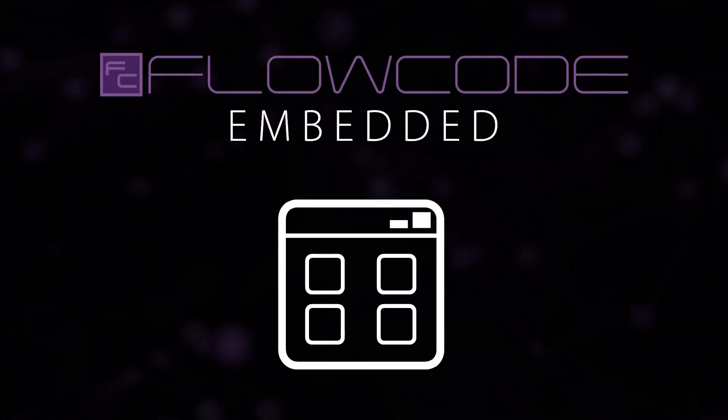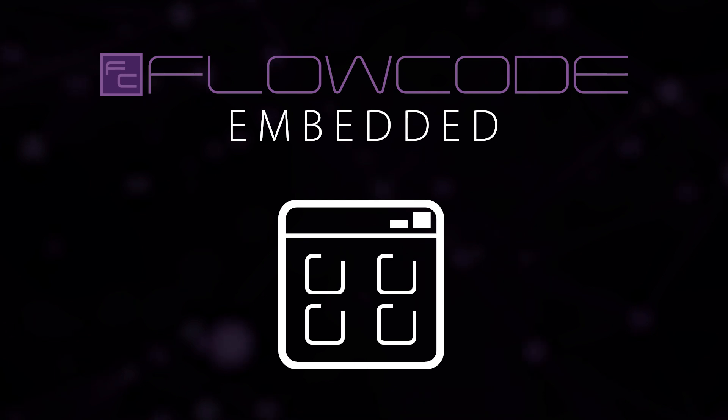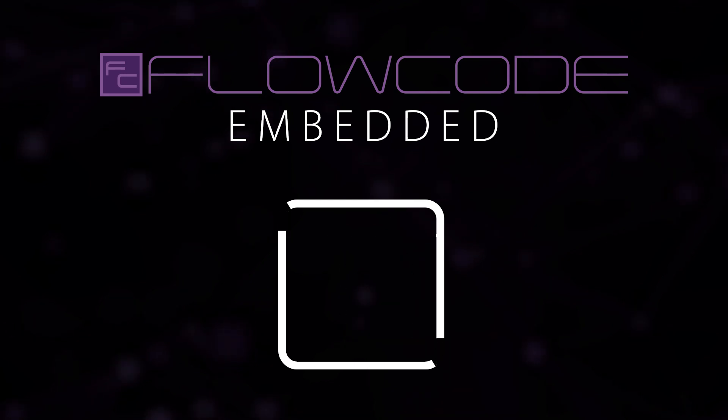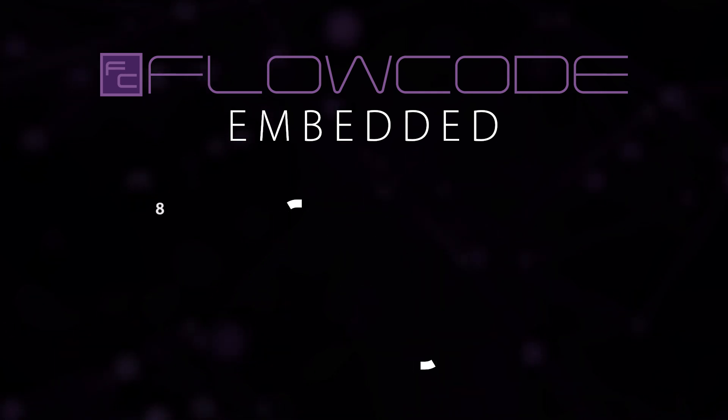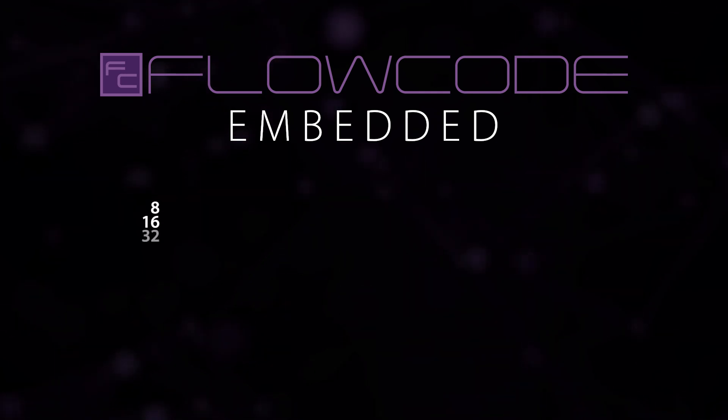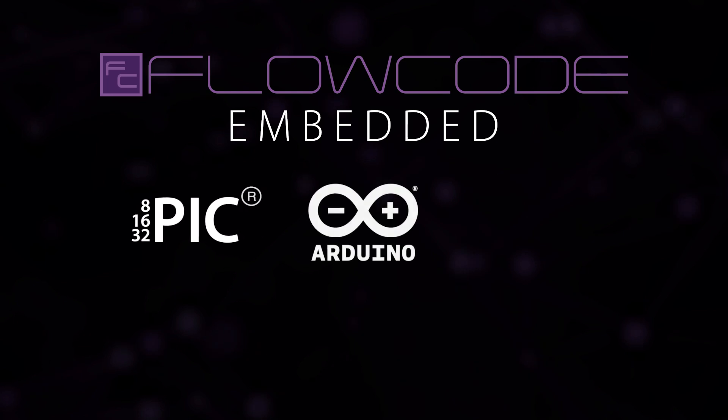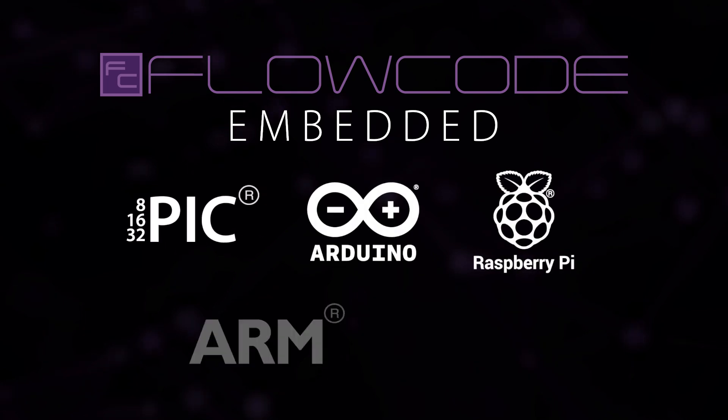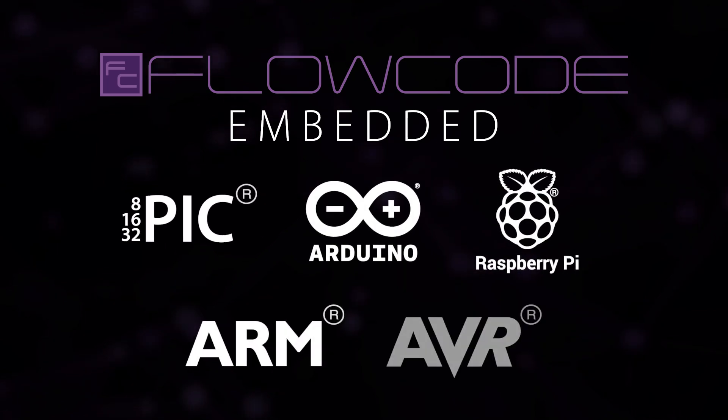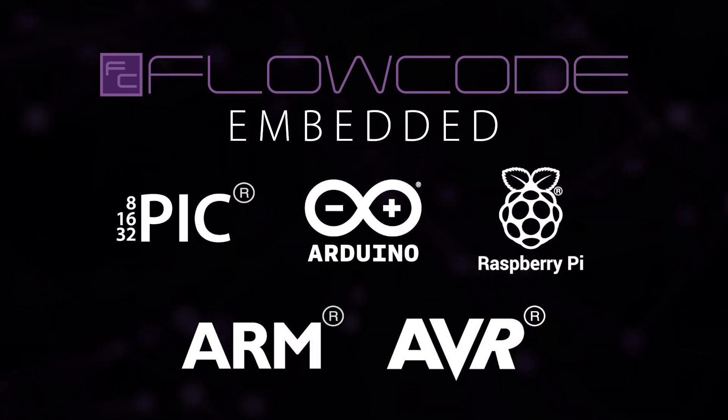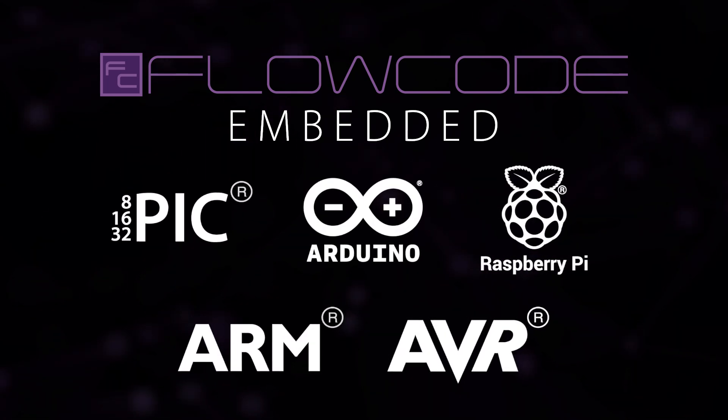FloCode embedded allows a user to create programs and interchange code amongst 8, 16 and 32 bit PIC, Arduino, Raspberry Pi, ARM and AVR microcontrollers.